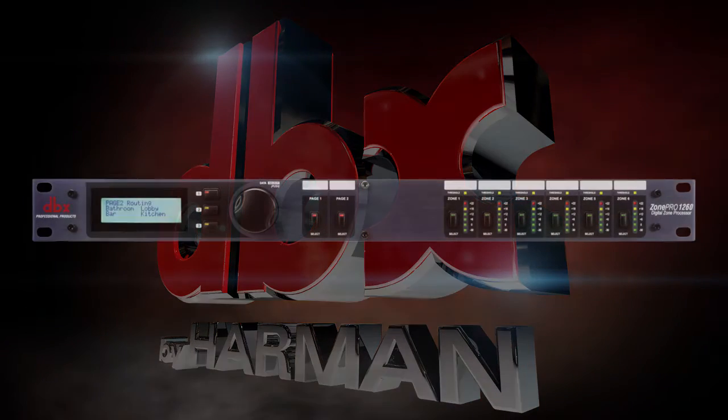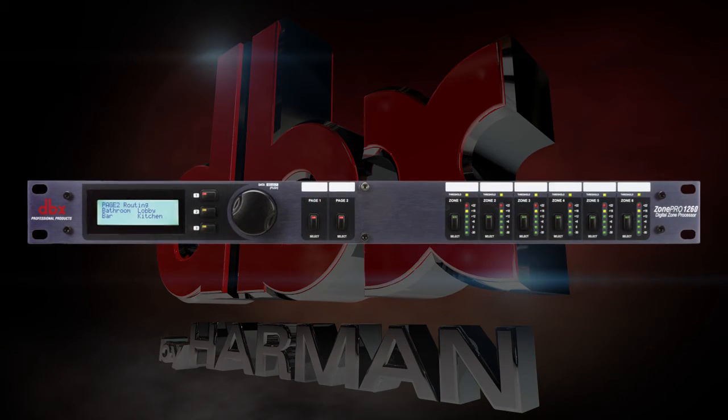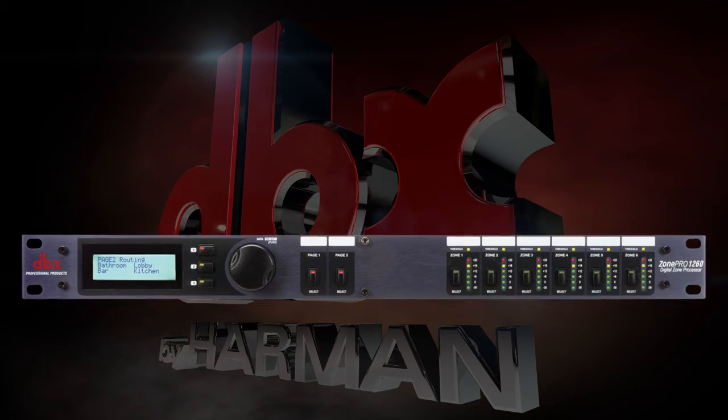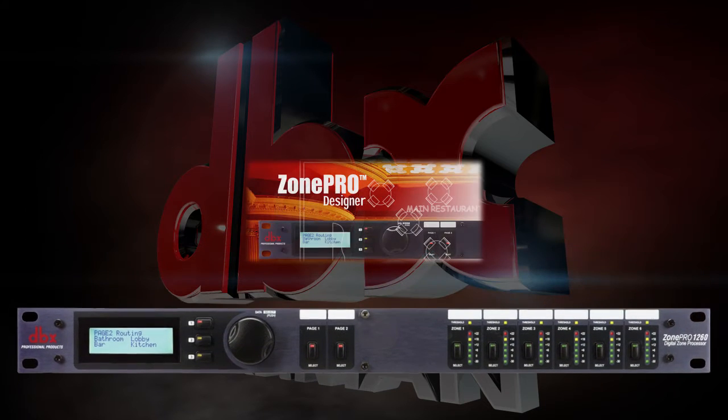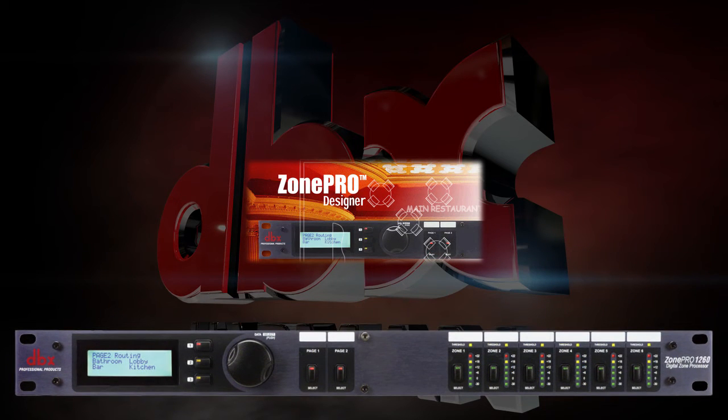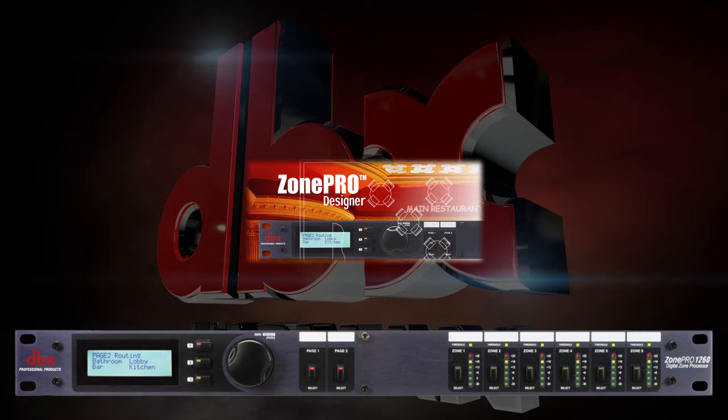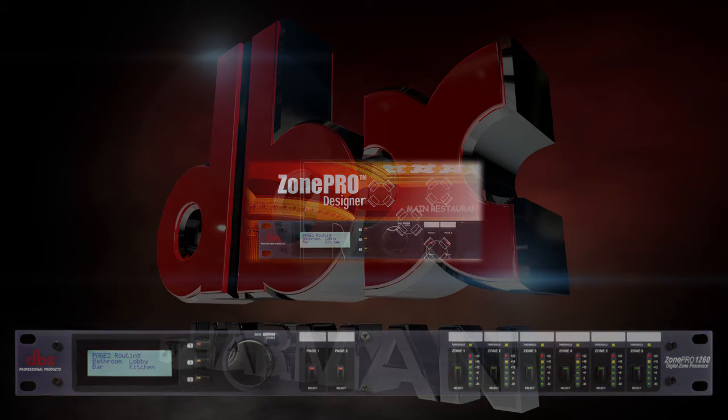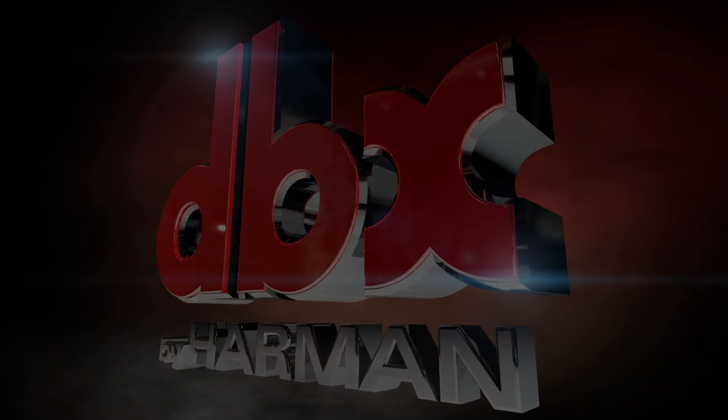In this video, we will show you how to connect your ZonePro hardware to ZonePro Designer. This will allow you to configure the device for use with your specific application.